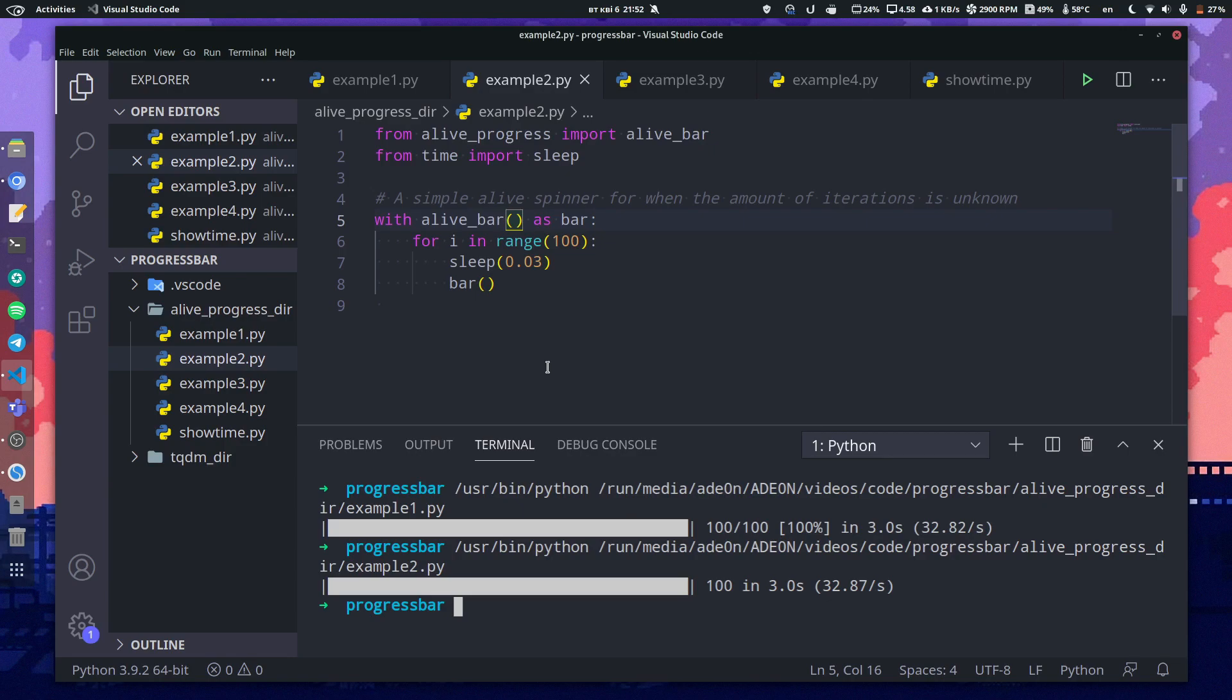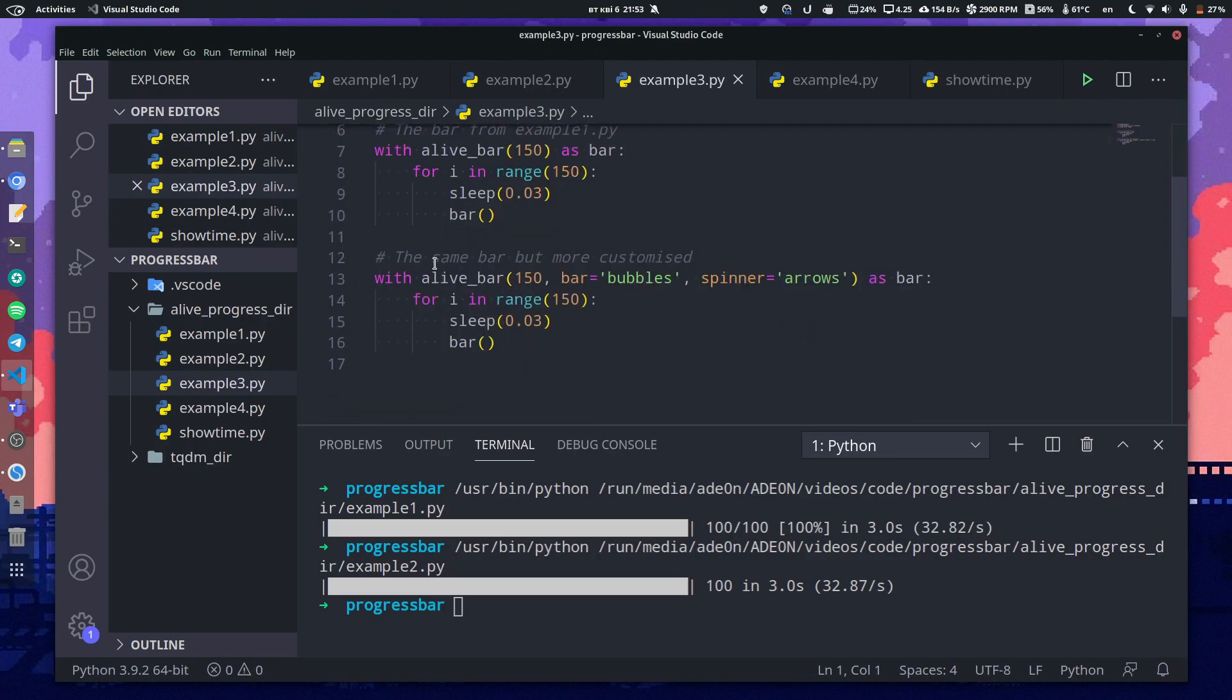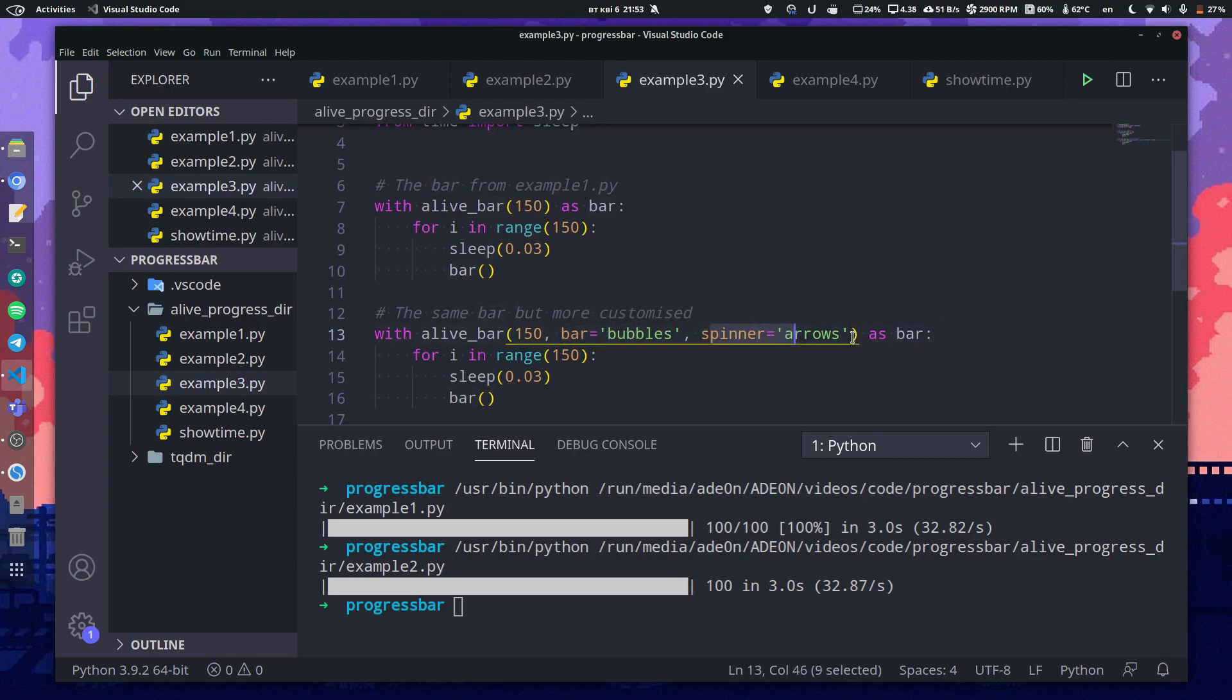Now let's talk about what this library is famous for: customization. Here it's the same progress bar from example one, and here is basically the same progress bar as from example one but much more customized. We give it a bar type as bubbles and spinner as arrows.